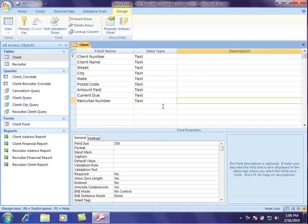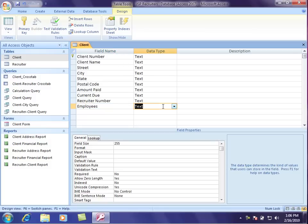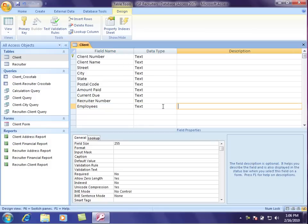So one more field as we build our table in our Access database. Let's put in the number of employees. Okay, so now we have our fields. And now, let's take a look at the data types right here. Everything came in as text by default, but not all of these are text.